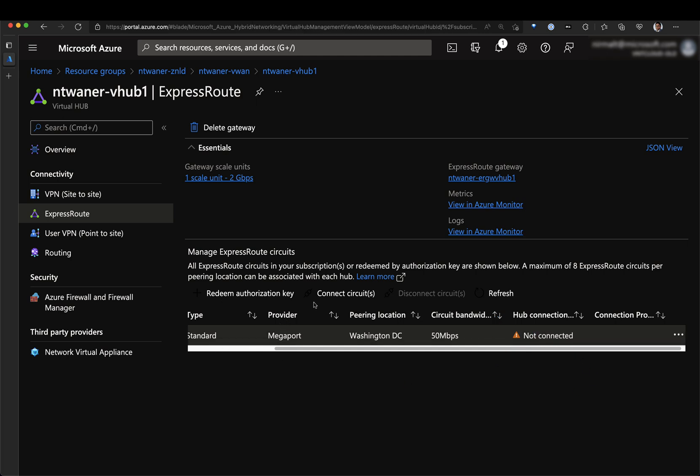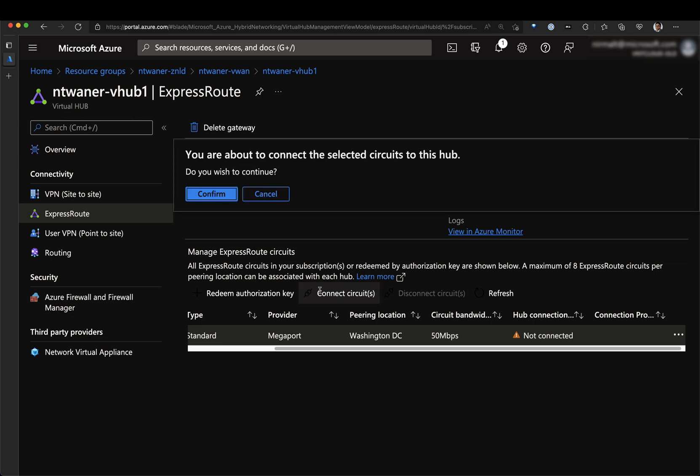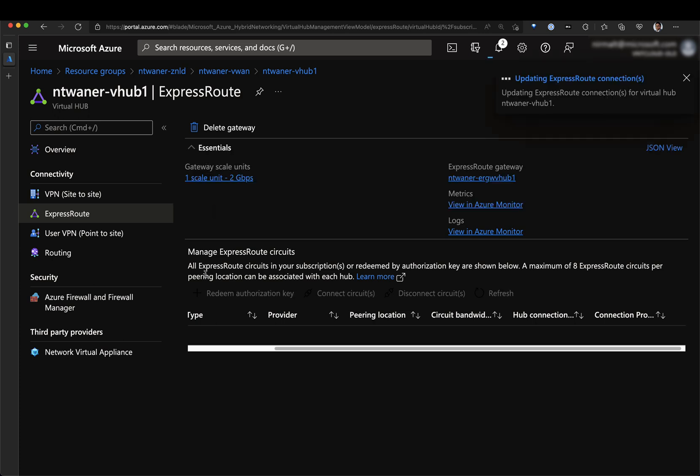So let me go ahead and click connect circuit and this is going to ask me if I want to proceed ahead. I'm going to hit confirm and then this would now run through the process of connecting this circuit to my virtual hub.